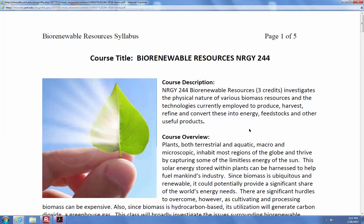This is Energy 244, Biorenewable Resources, three credits. We're going to talk about biomass primarily and how it compares to other fuels — where does it come from, how do we produce it, how do we harvest it, refine it, and use it for energy, feedstocks, or whatever we're going to use it for. Biorenewable resources, or biomass as we typically refer to it.